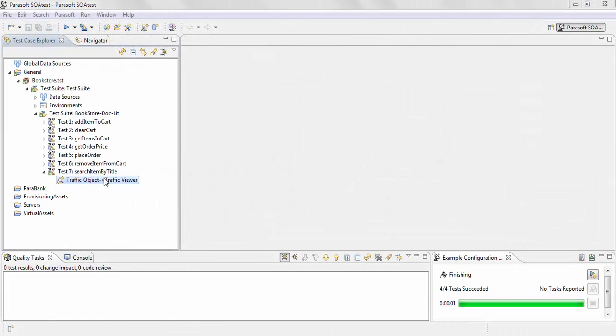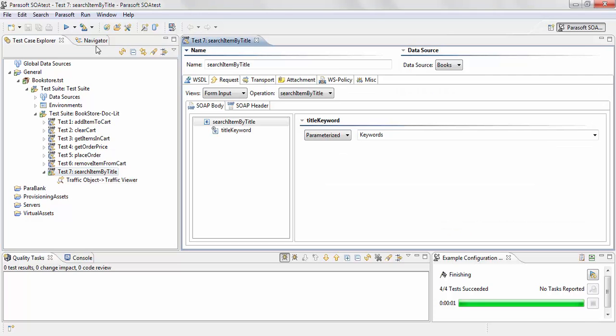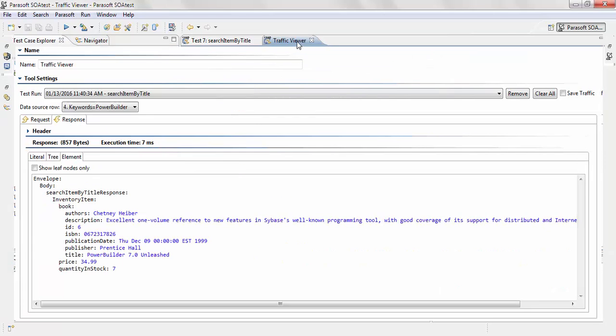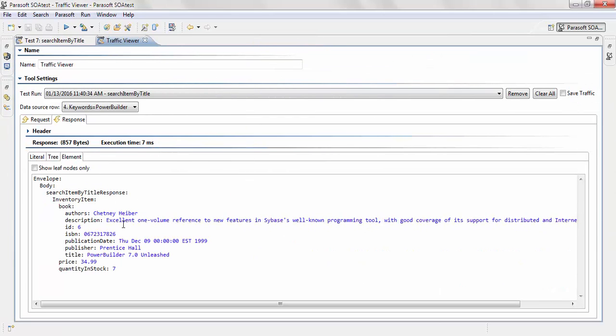For example, I have a test here called search item by title. When I run this test, I ran four different request messages and I got four different response messages. If I take a look at the response message, I can see it gives me information about a particular book and it also gives me the price of each of these books.